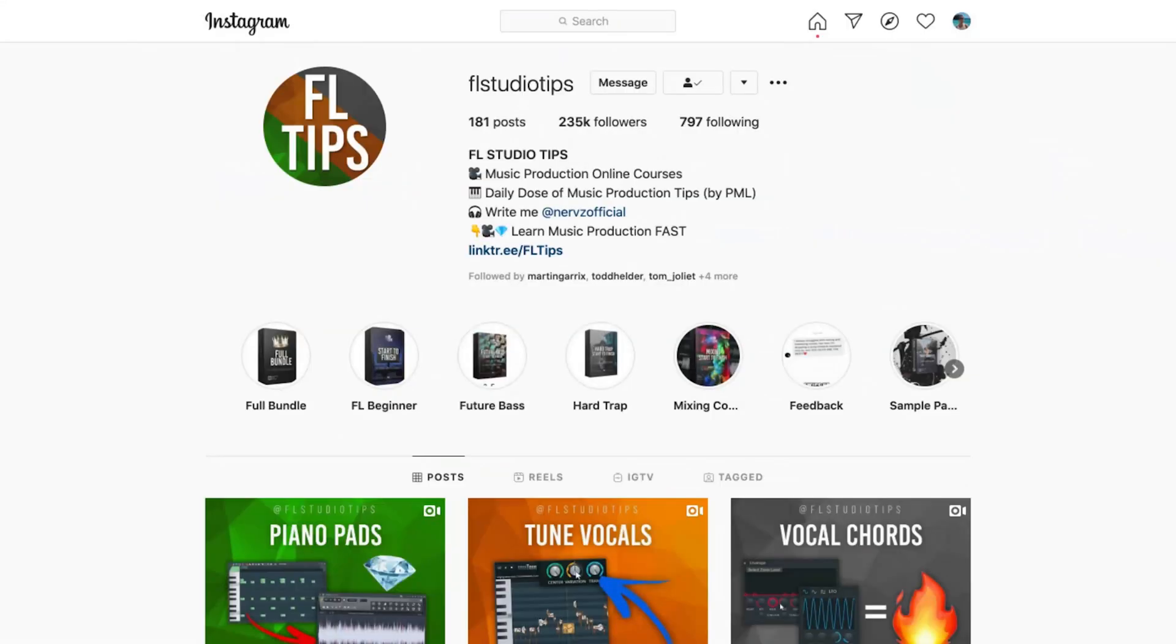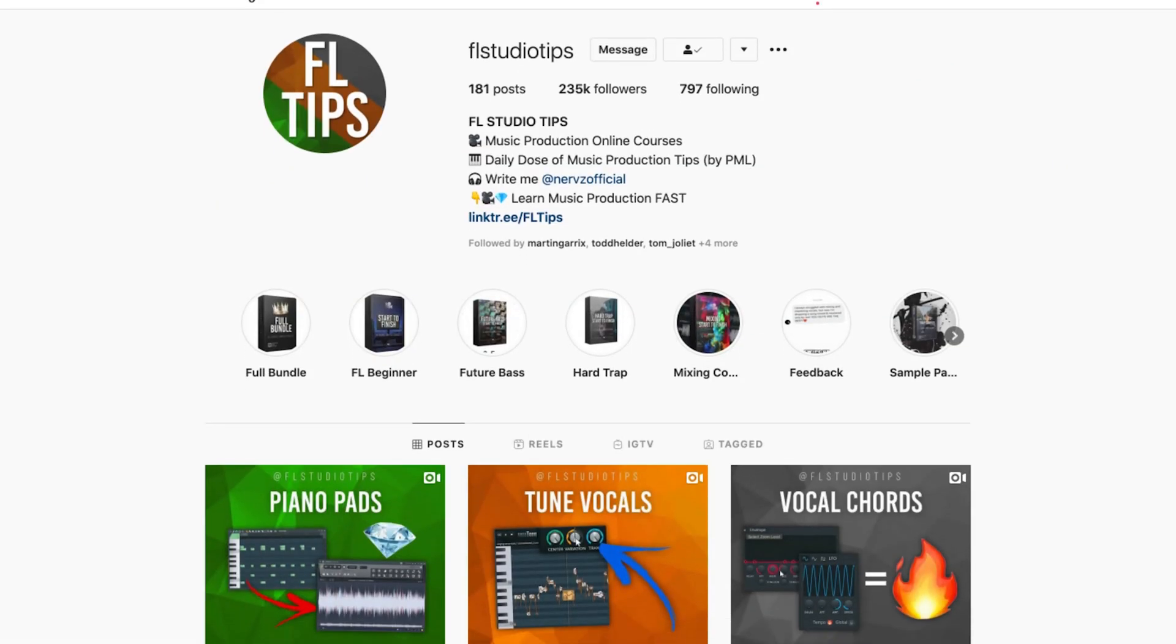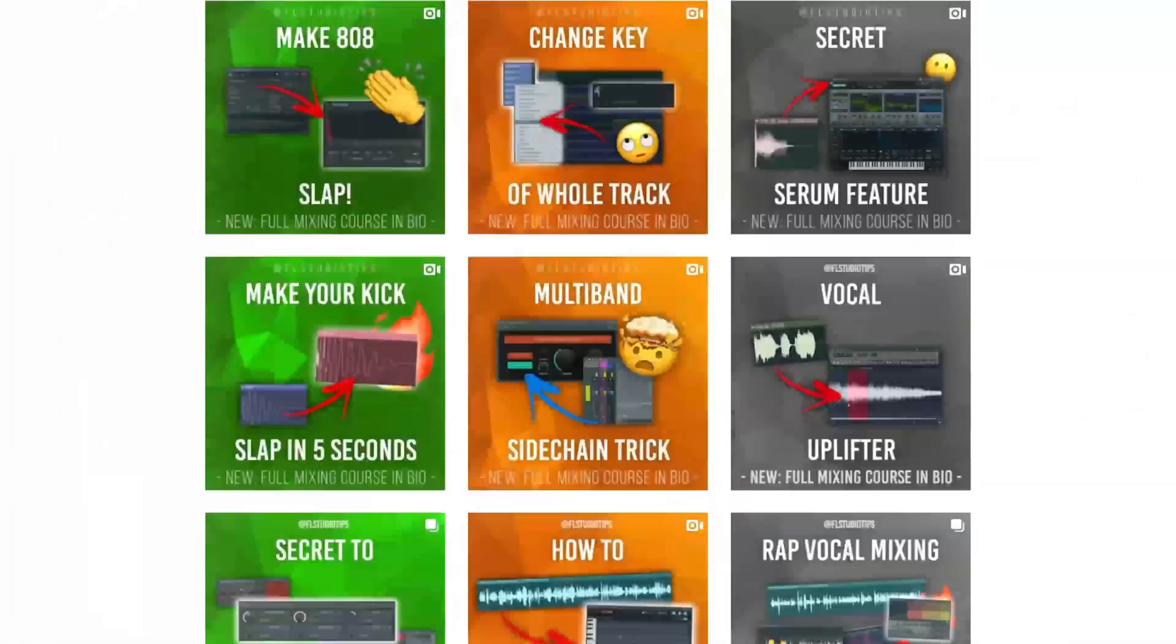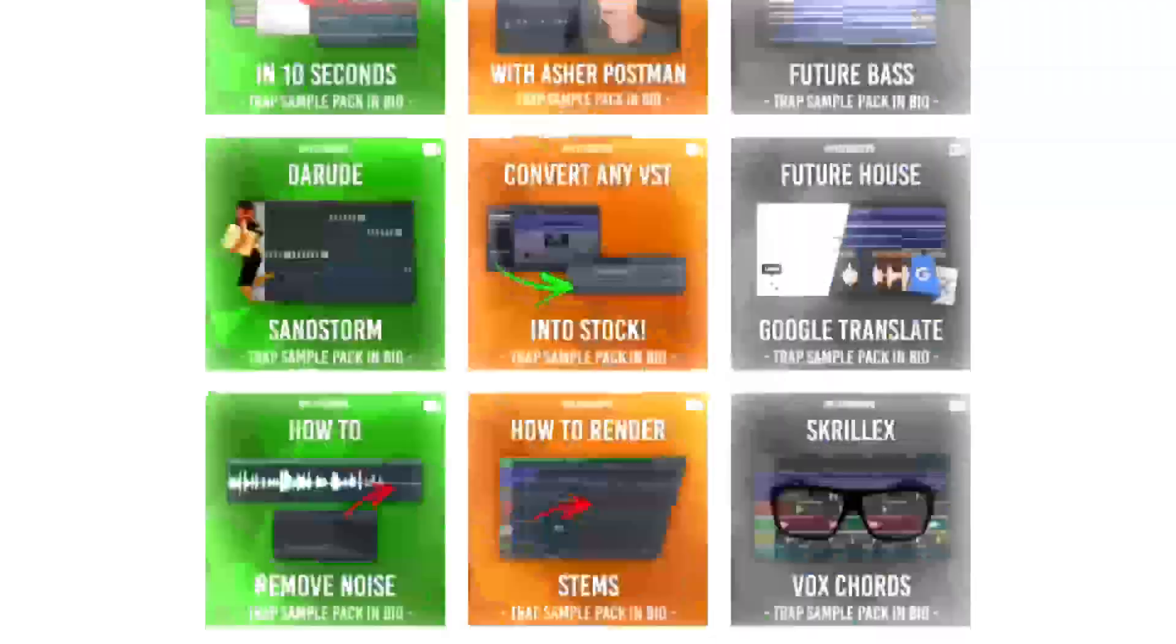Hey guys, this is Max from EFOS True Tips and today I will show you how to copy and insert instruments between your projects.